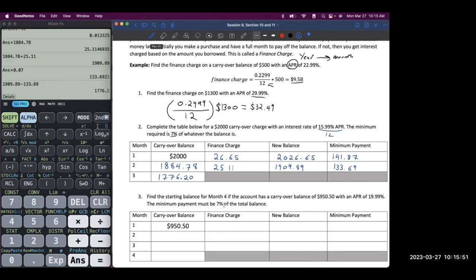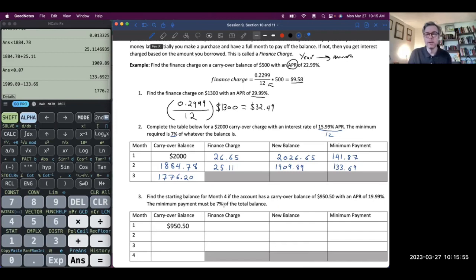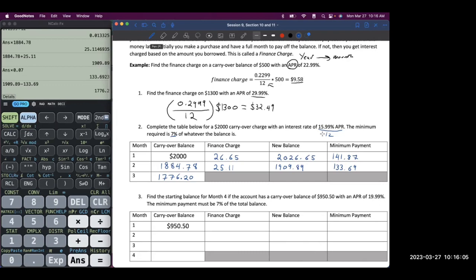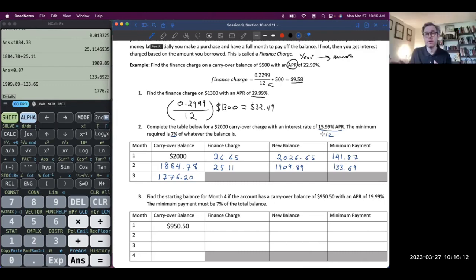Student question: Does APR usually equal 12? APR means annual percentage rate — annual means year, so we always divide by 12. Is there any question that would indicate it wouldn't be 12? No, because it's annual percentage rate — it's yearly, there are 12 months in a year, so you're locked in dividing by 12.